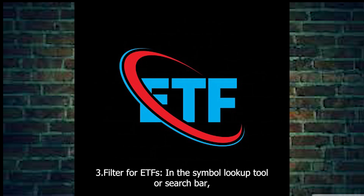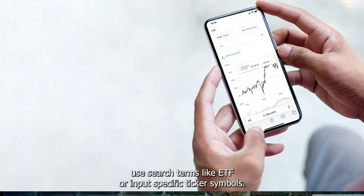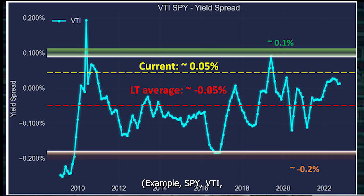Step 3: Filter for ETFs. In the Symbol Lookup tool or search bar, use search terms like ETF or input specific ticker symbols — for example, SPY, VTI, etc.